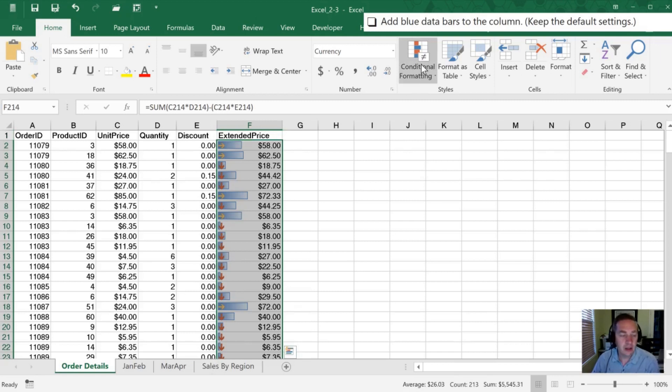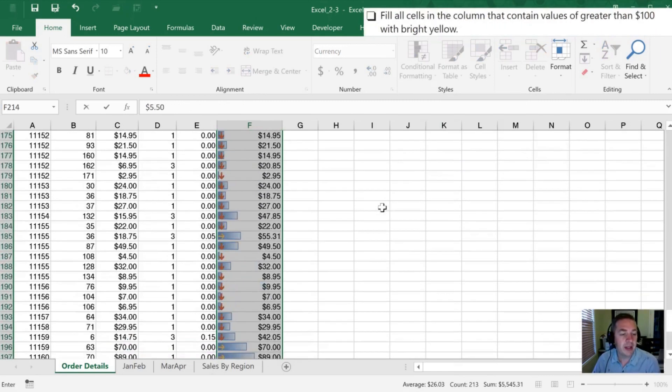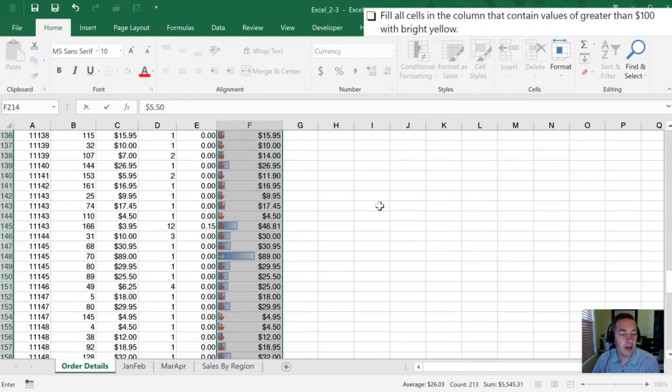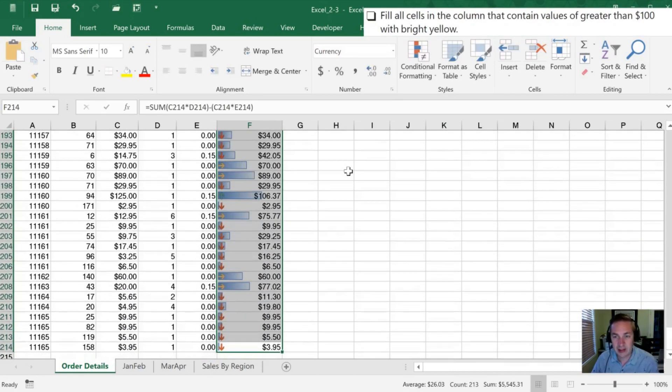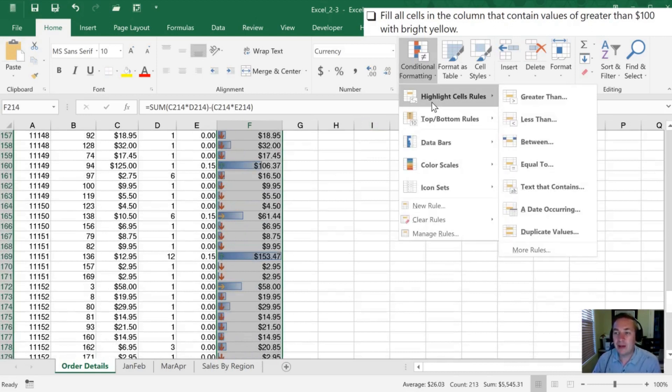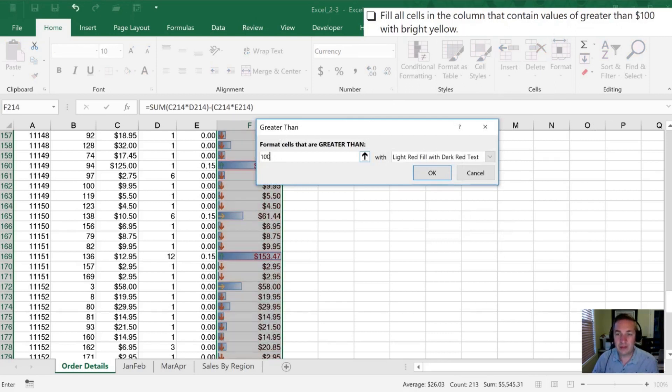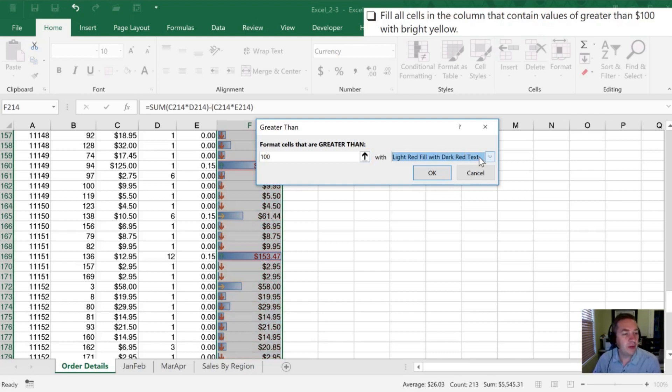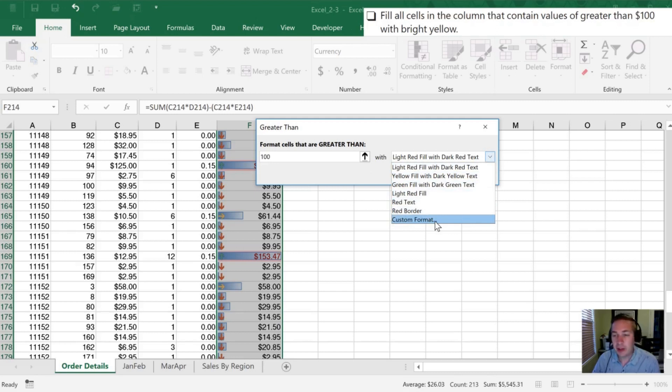Next we want to fill all the cells in the column that contain values greater than 100 with bright yellow. Again, this is conditional formatting. We want to highlight cells, and the first option is greater than. So we want to format cells that are greater than 100 with bright yellow. That's not that option. We can check the other options here. I'm going to try and follow the directions very specifically because that's what will happen in the exam.